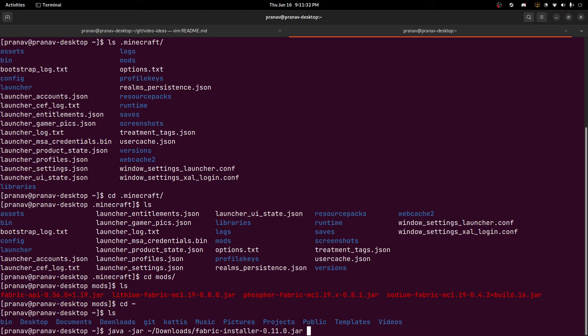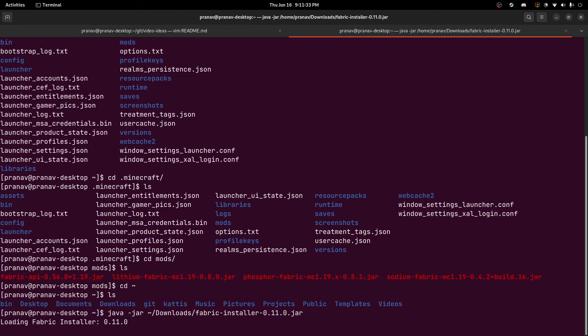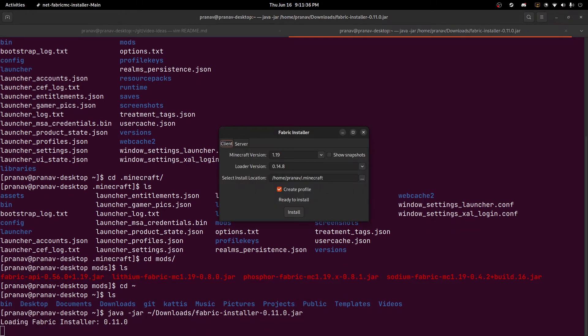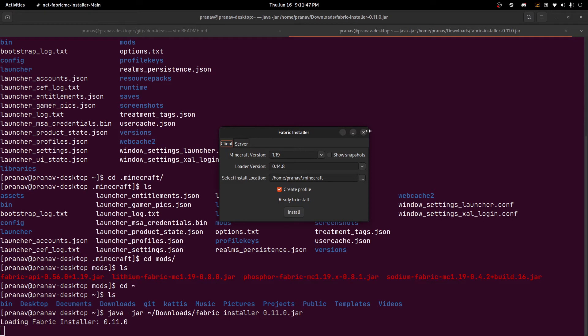And so when you hit enter, it'll take a little while to load. And here, now you have Minecraft version, loader version, select install location, create profile. And you just hit the install button. I already have it installed, so I don't really need to do anything.